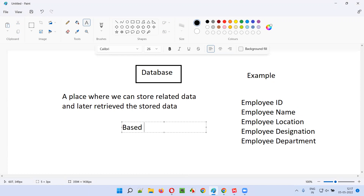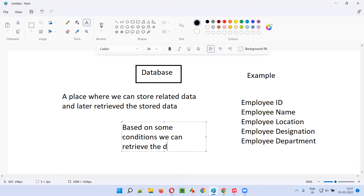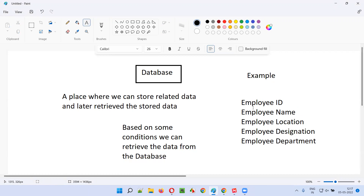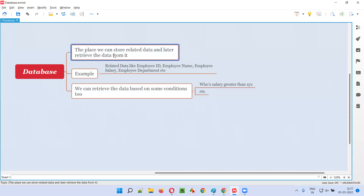Later we can retrieve the data from this database based on some conditions. For example, if you want to retrieve the details of employees whose salary is greater than some XYZ number, we can do that — we can retrieve the records of employees whose salary is more than a given number.